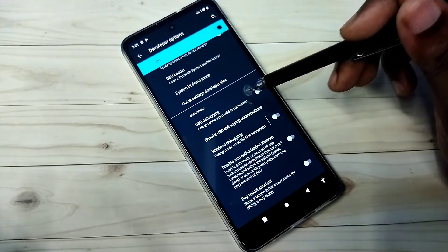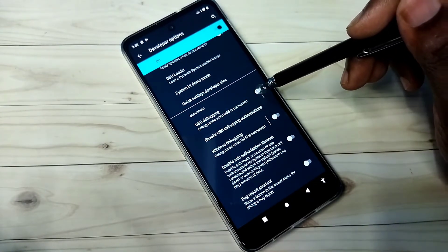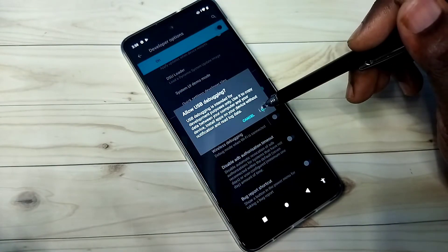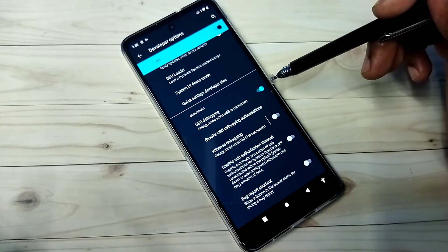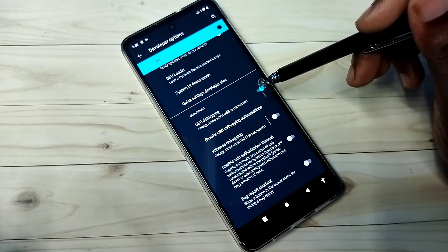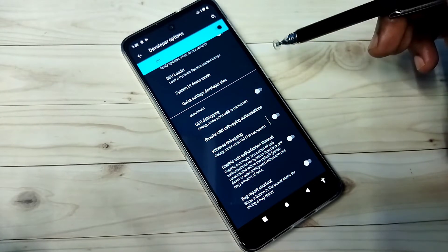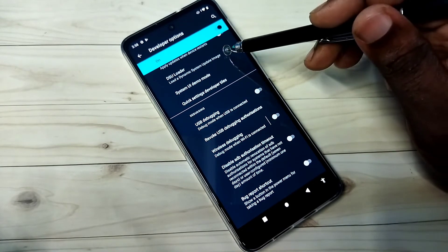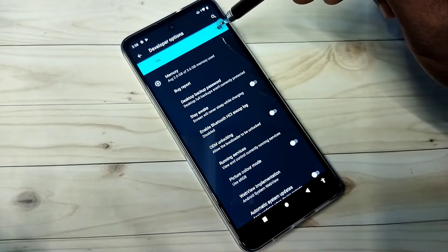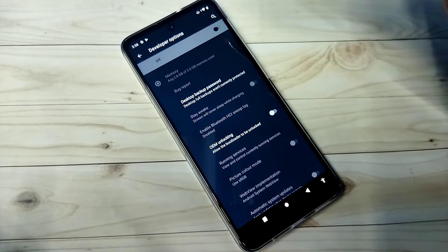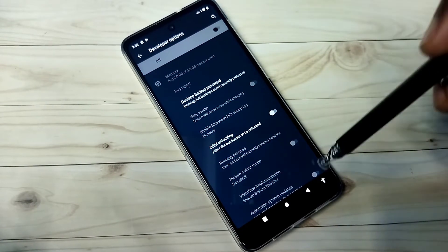Let me enable USB debugging. Tap here. Now I have enabled USB debugging mode. If we want to disable, again tap here and disable it. If we want to disable developer options completely, we can tap here and disable that.